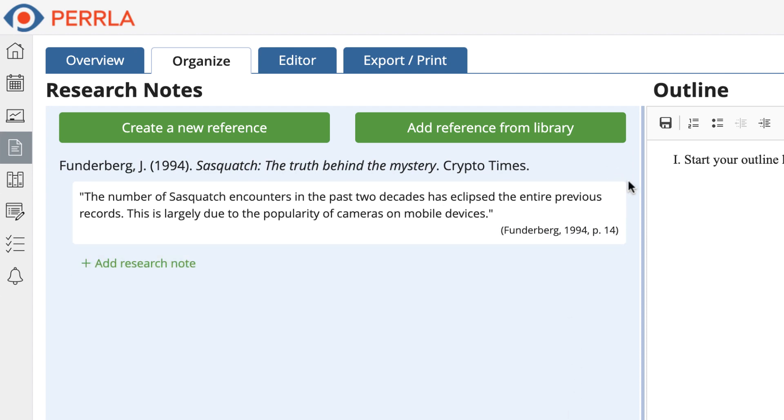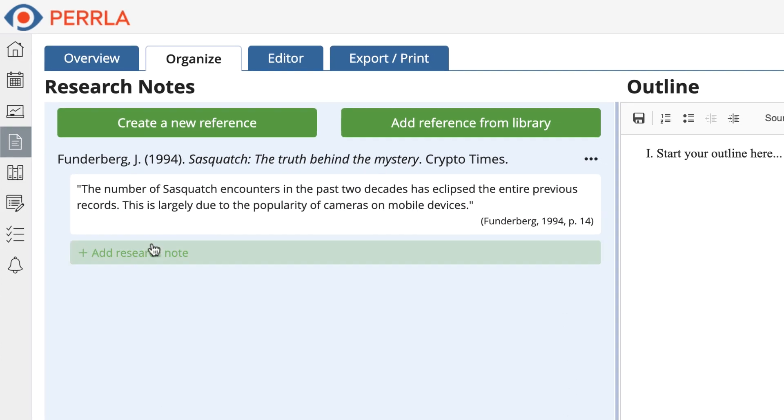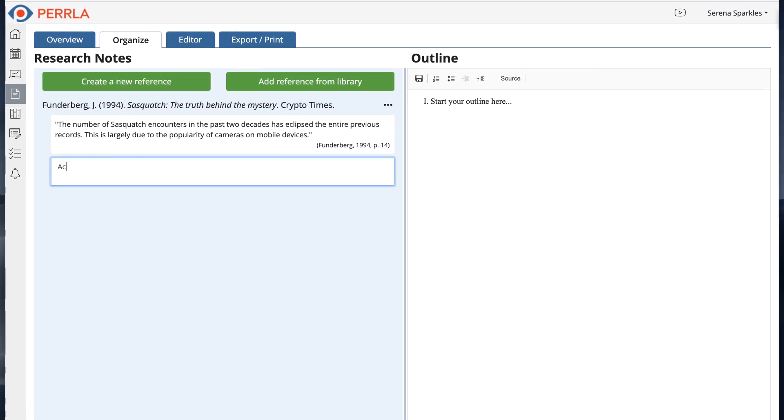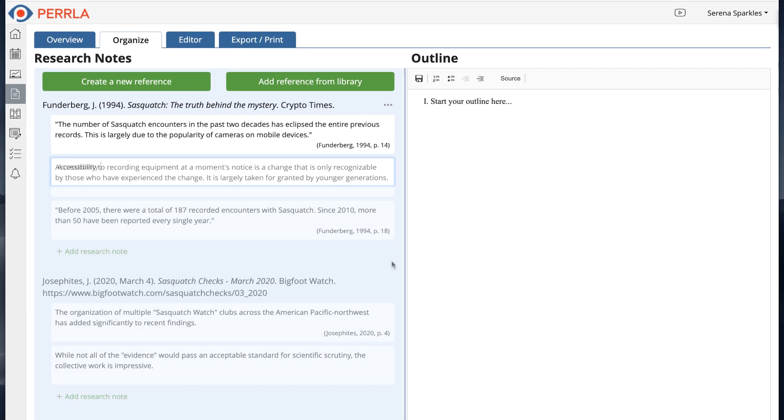Now whenever we use this research note, the citation will follow along with it automatically. For instance,